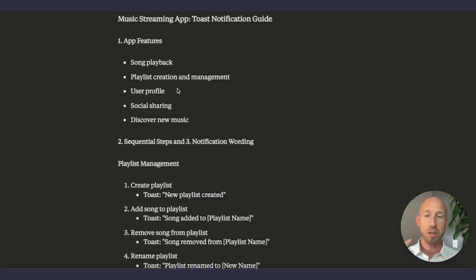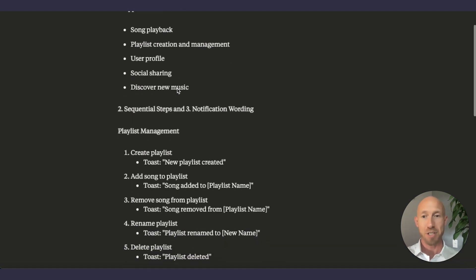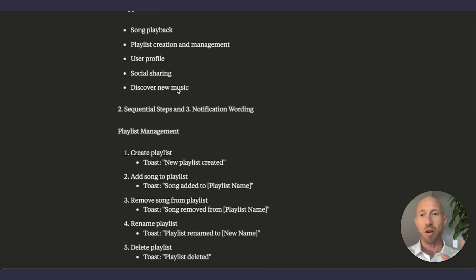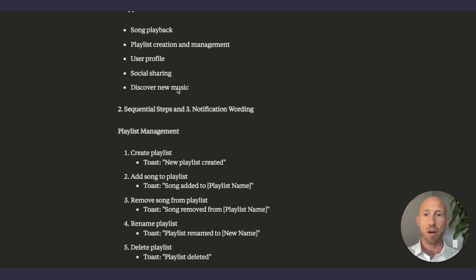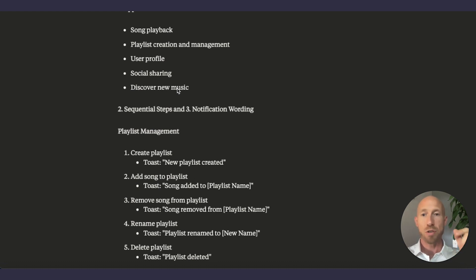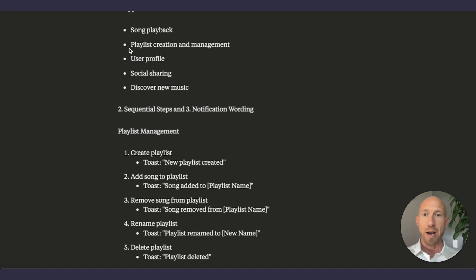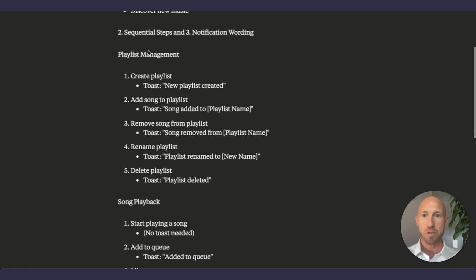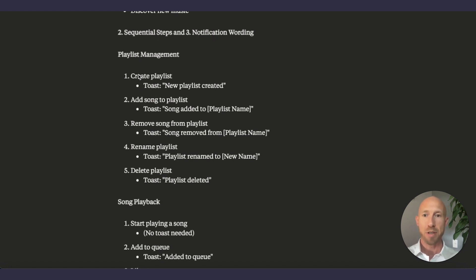We're outlining the features. There's song playback. There's playlist creation, user profile. Now, I know I'm flying through this stuff, folks, but it's all recorded here. And aiming to give you the information that will help you get on to creating the toast notifications that is going to give your app that additional bit of polish and bring it to the next level. So let's just isolate one of these. Playlist creation and management. So here we'll go to playlist creation management. Here's part two and part three, actually. The sequential steps.